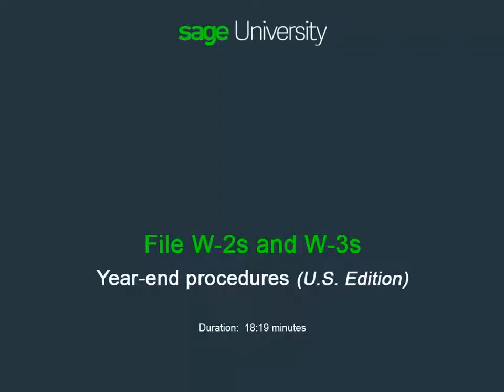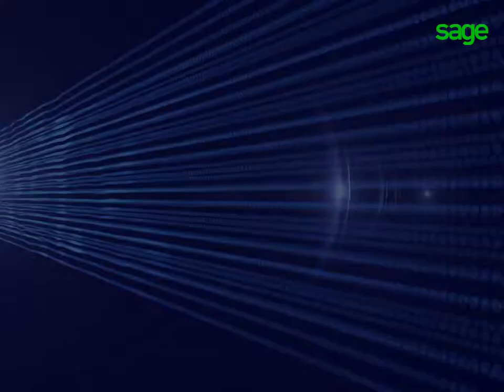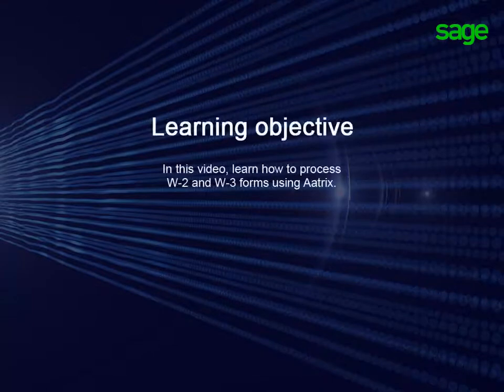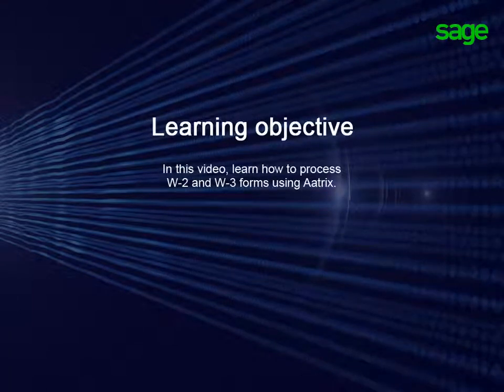If your company processes payroll in Sage 100 Contractor, you can easily file your W-2 and W-3 forms in the software. In this video, learn how to process employee W-2s and employer W-3 forms using ATRIX.